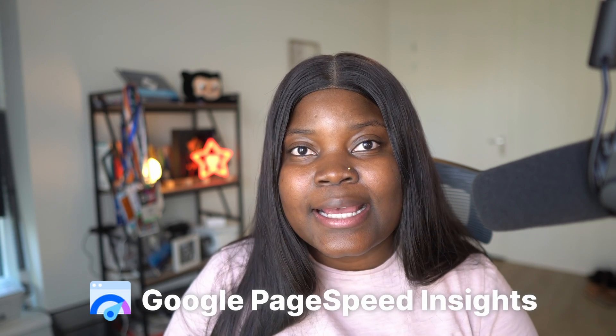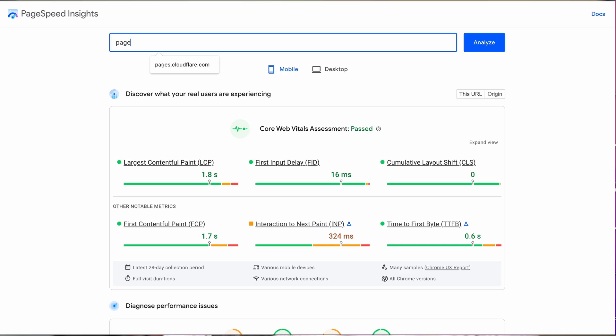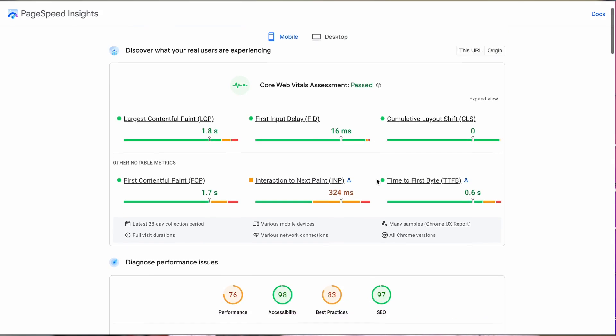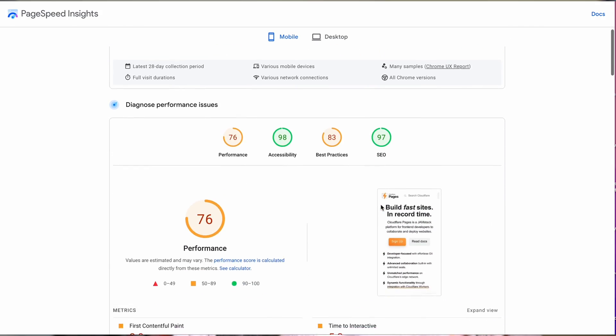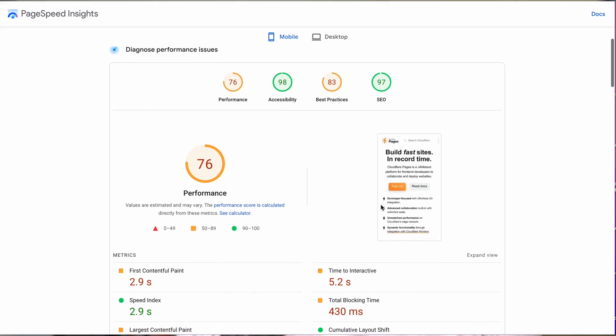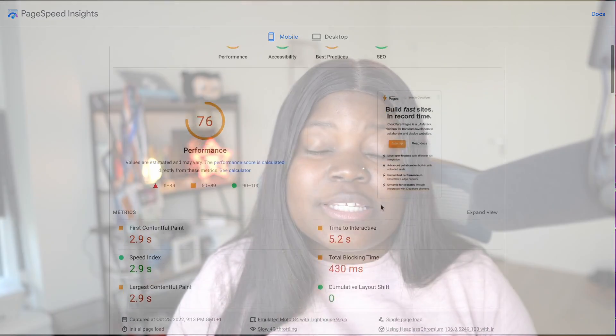You can use the reports generated to improve the performance and speed of your website. Next up, we have Google PageSpeed Insights. This is another tool that helps you measure core web vitals on your website. It works by measuring and generating a report of the performance of your website both on mobile and desktop devices, also generating suggestions on how you can actually improve the performance of your site.